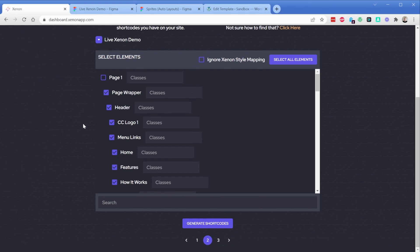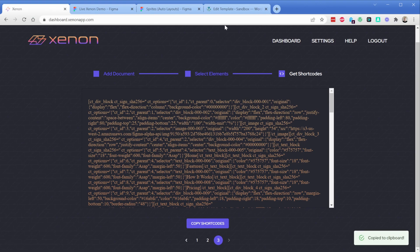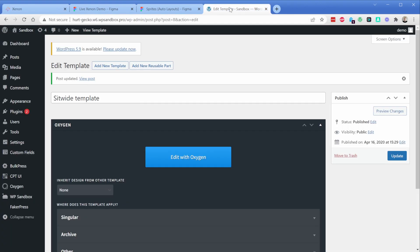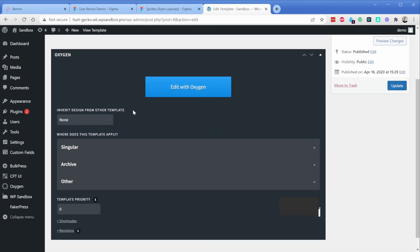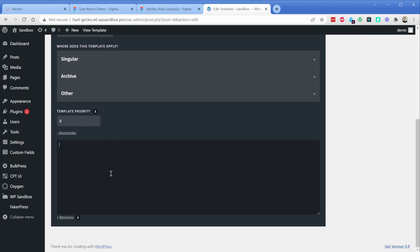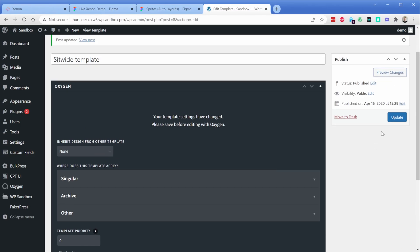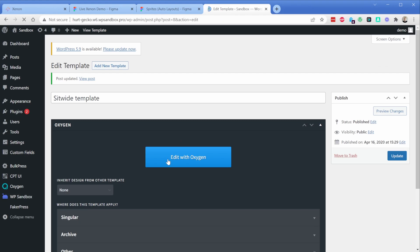So I'll click on generate shortcode, and here is our exported shortcode. I'll click anywhere to copy it to my clipboard, then come over to an Oxygen template or page, expand the plus shortcodes box, paste that in, update, and then we'll click on edit with Oxygen.